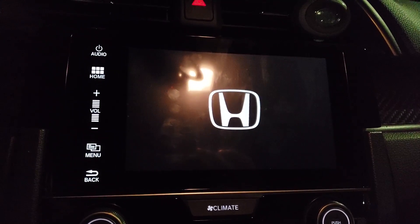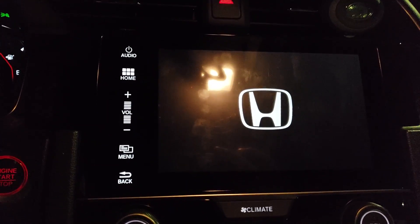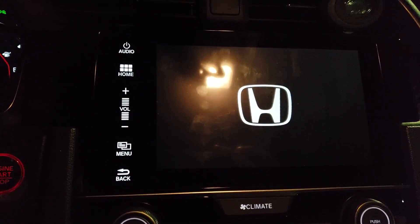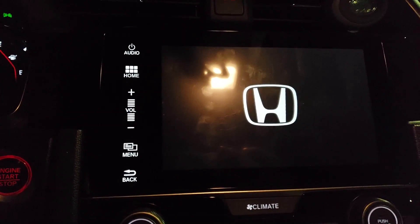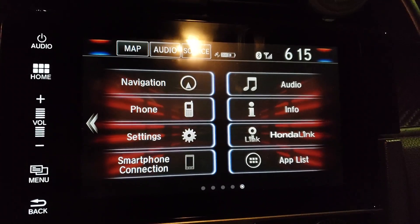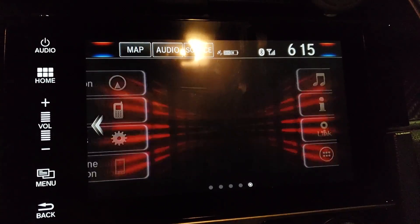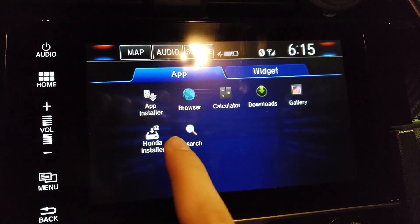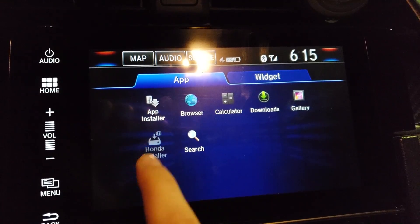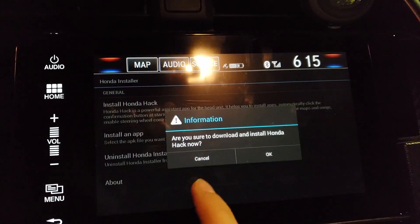Now you should see the Honda logo popping up. It'll still be acting a bit weird, but that's what's supposed to happen — it's a hacking program after all. Then go to the app list and you will see the Honda Installer. Go ahead and install Honda Hack.